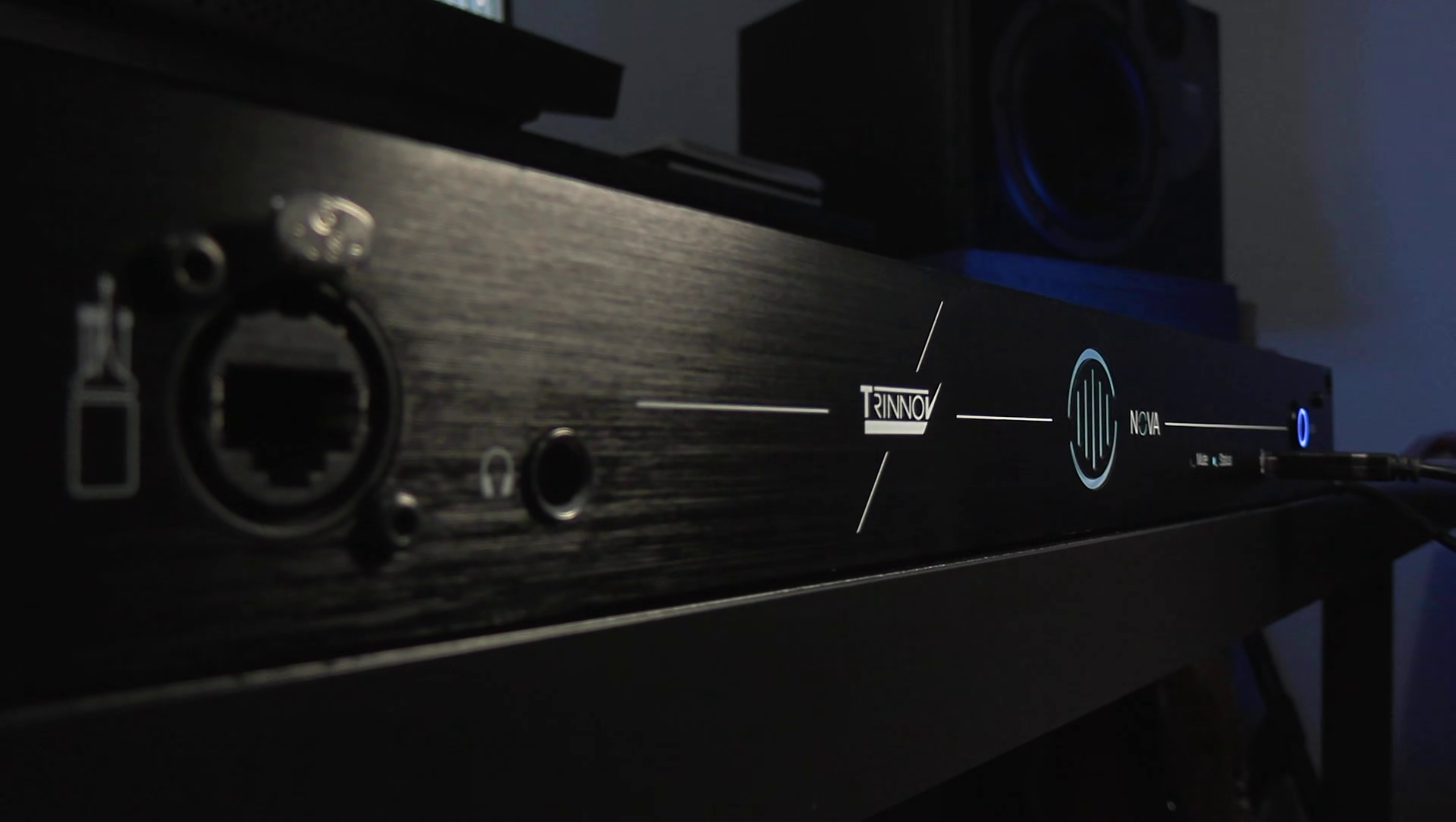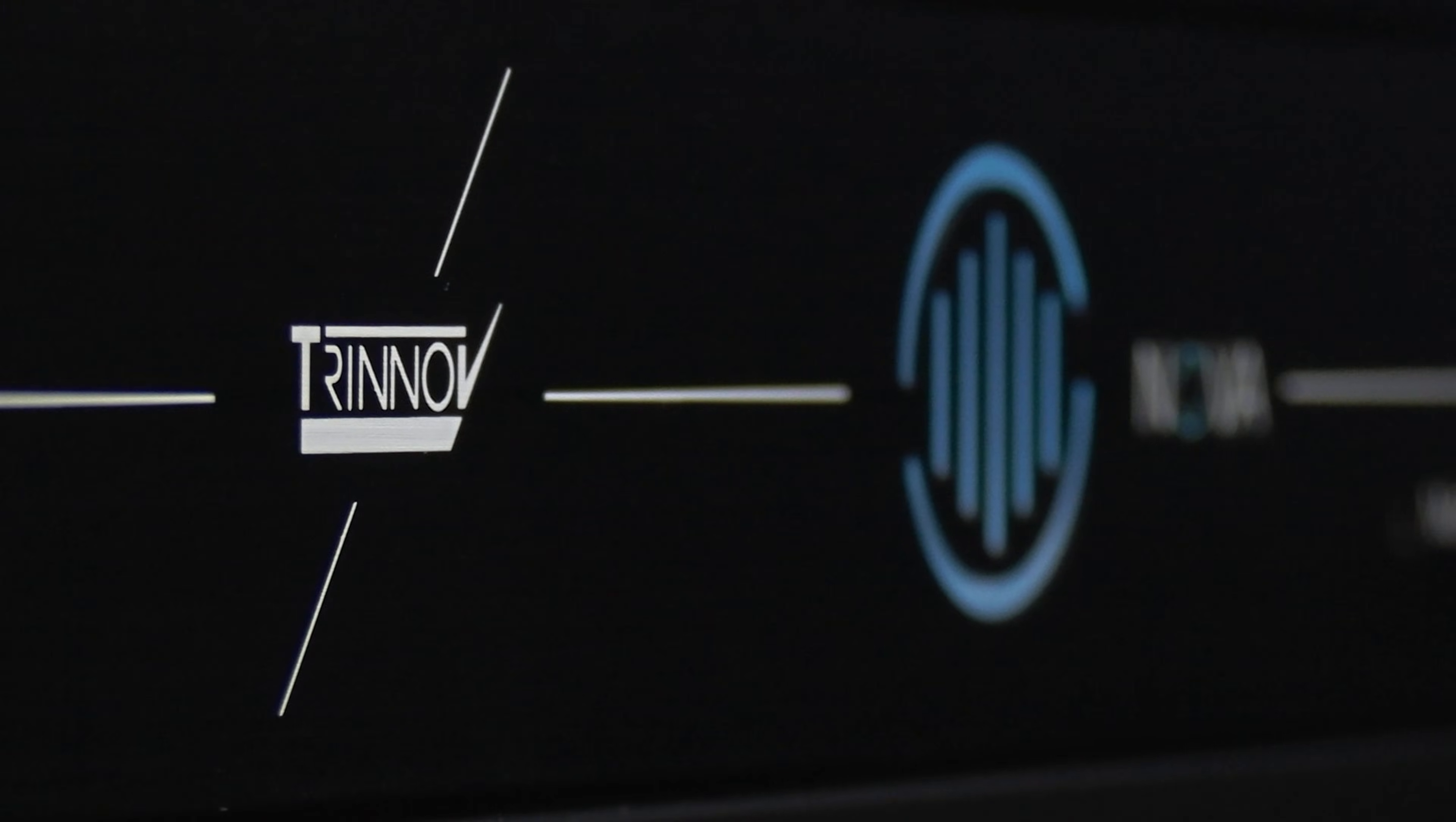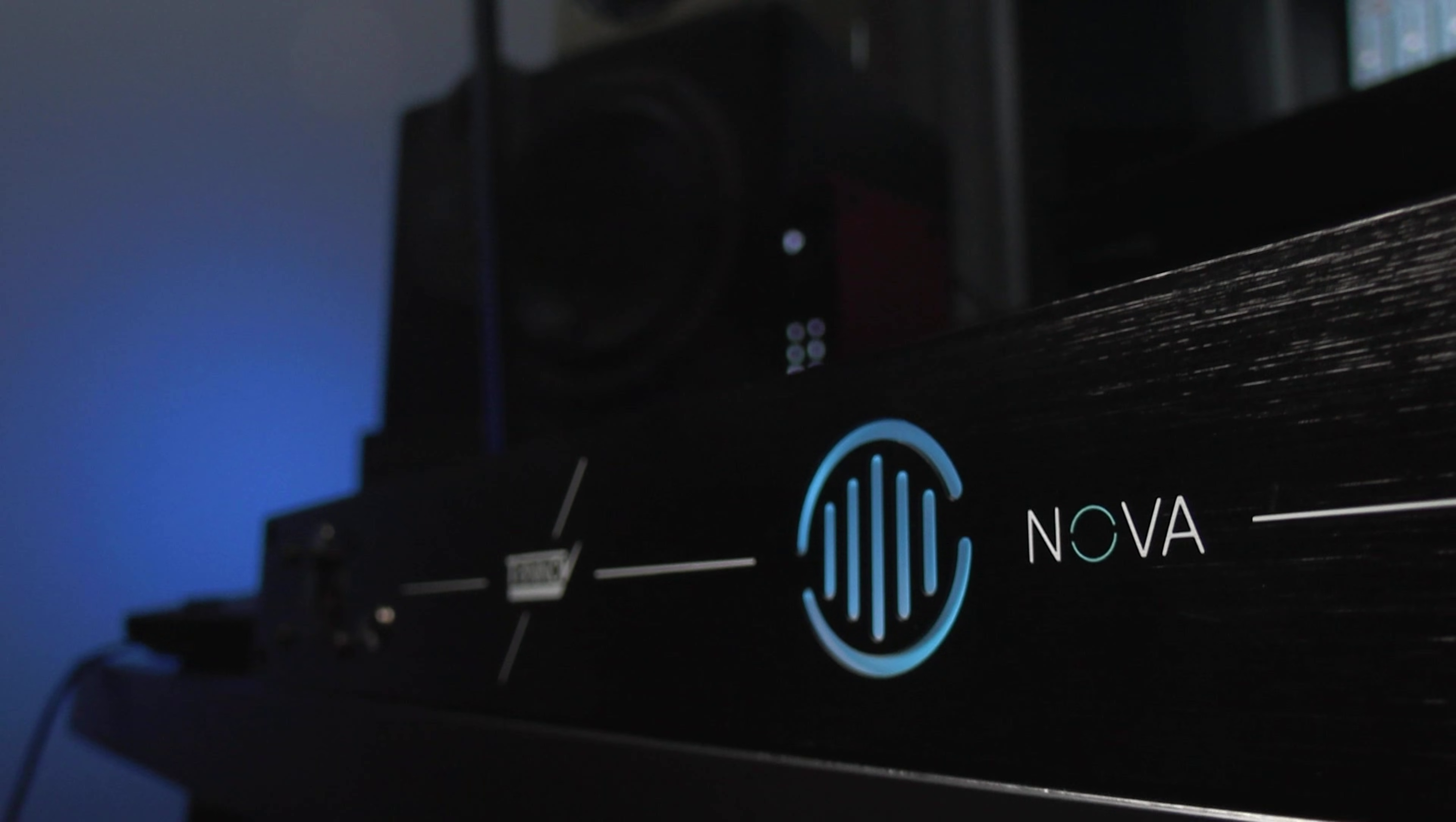Nova gives you Trinov's speaker optimization for complete monitoring accuracy, as well as the ability to act as a monitor controller and a Dante audio interface if you need it. And this all comes in an accessible pro-grade package that fits into one U.